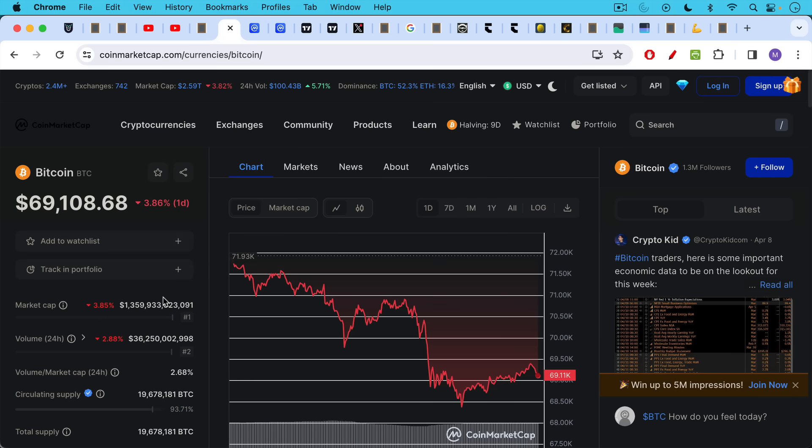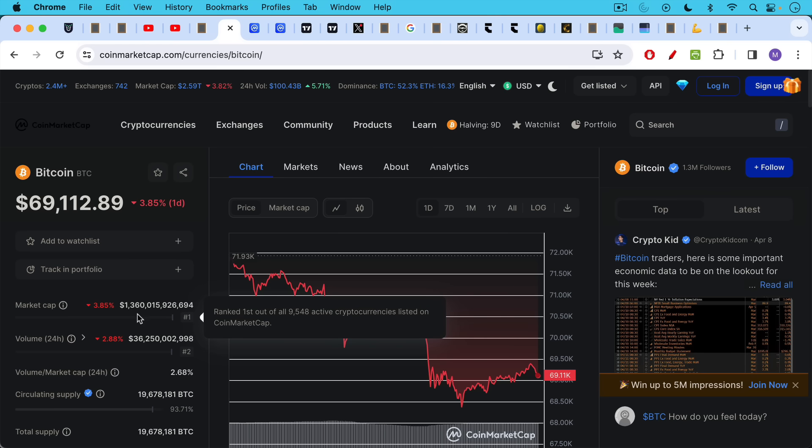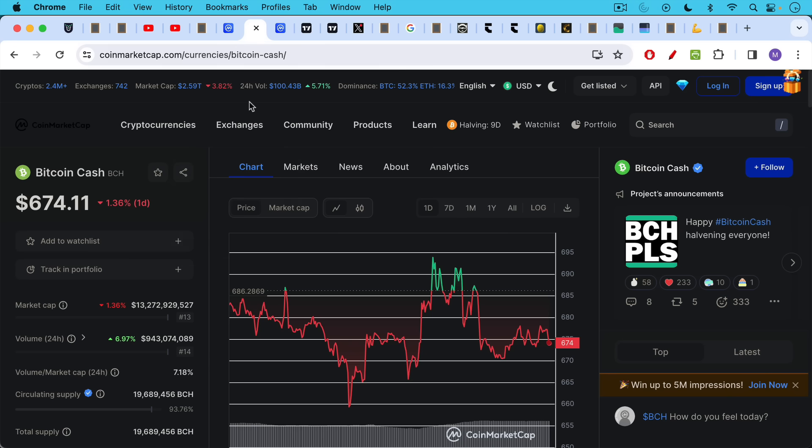Currently, the market cap of Bitcoin, the real Bitcoin BTC, is approximately 1.3, 1.4 trillion dollars. Bcash, the market cap, is just a small fraction of that at about 13 billion dollars.